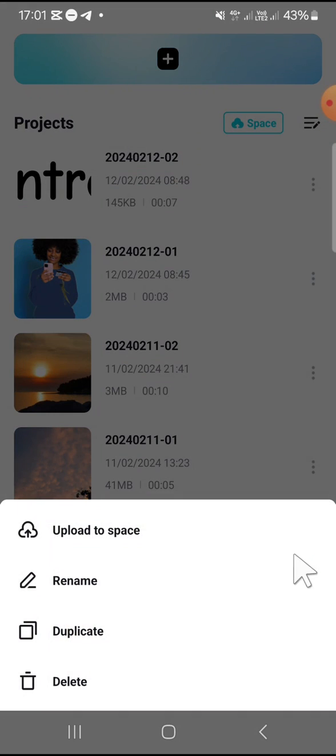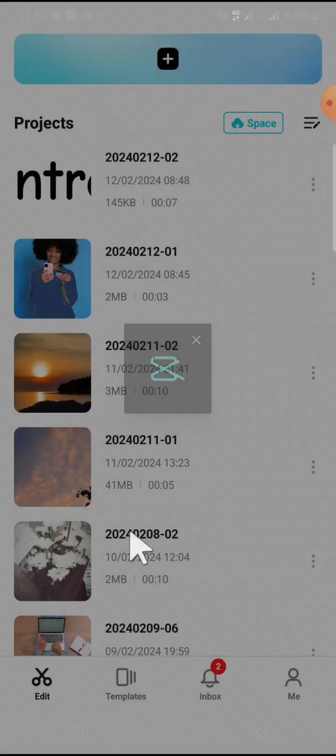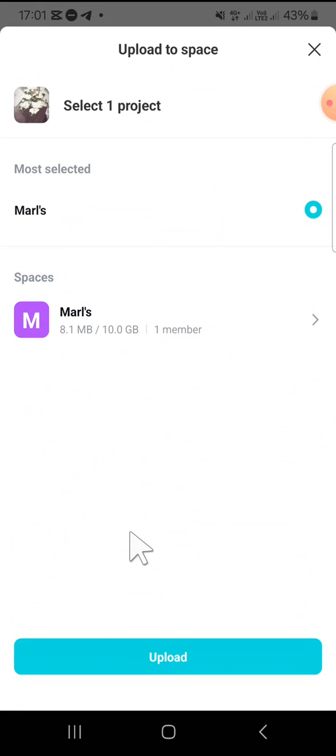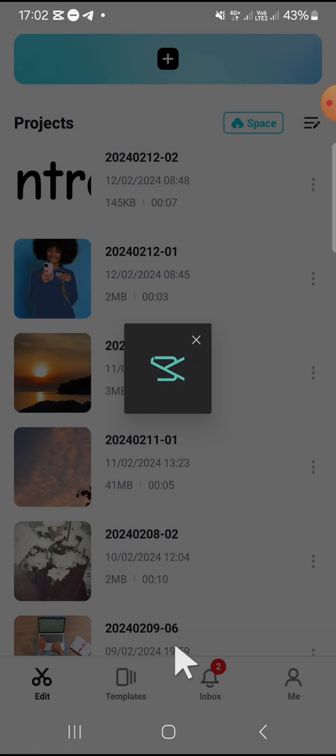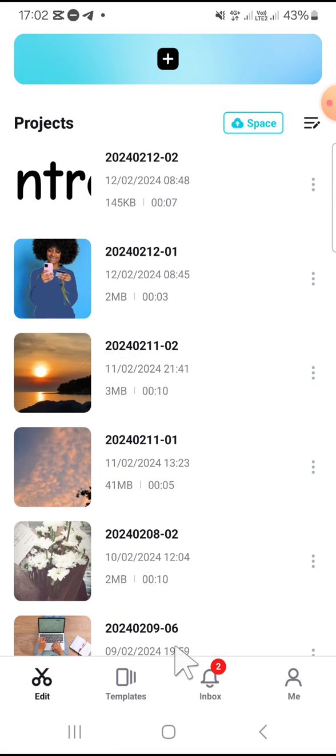We can click on upload to space and wait for a moment. Okay, then you can click on upload to upload your project to CapCut space or CapCut cloud storage. Okay, and now the project is being packed up.